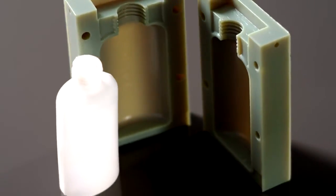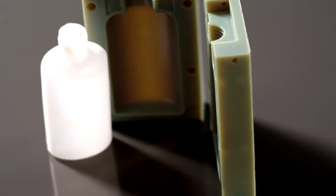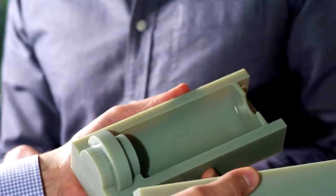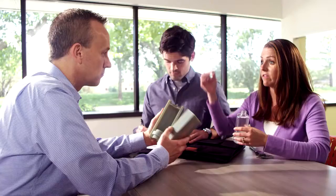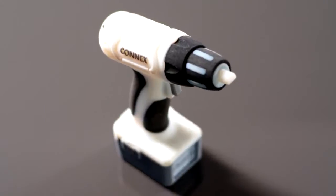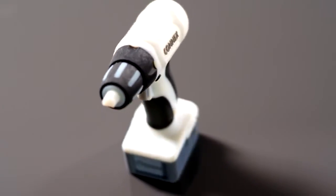It even lets you produce short-run injection molds and blow molds, and smooth, precise sand casting patterns in-house, quickly and without traditional machining. A single part can contain up to 27 distinct material properties.